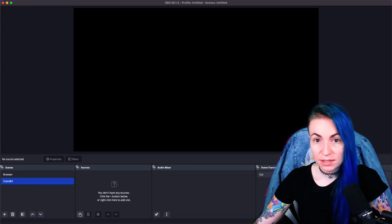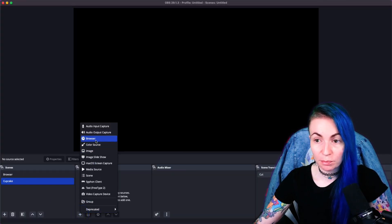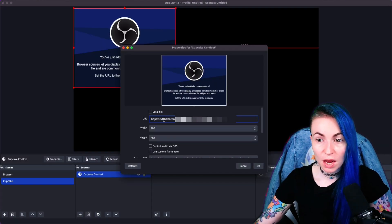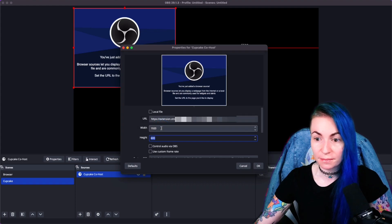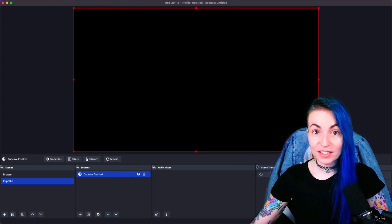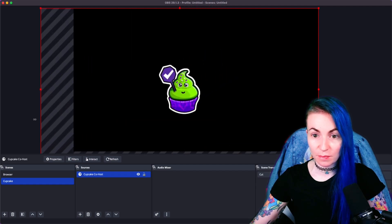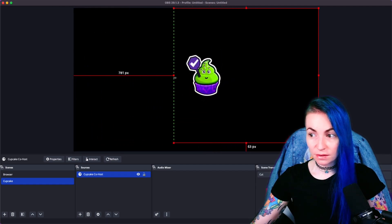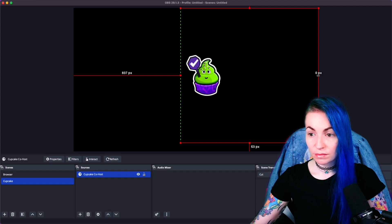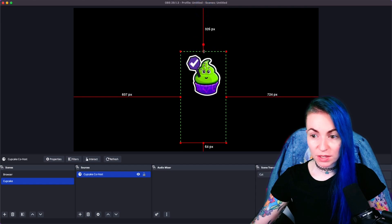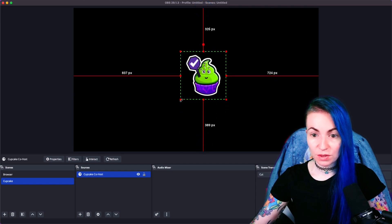Now let's add it to OBS. Head over to OBS, click the plus sign, click Browser. Name it Cupcake and paste in your URL. Adjust the width to 1920 by 1080 and click OK. If everything is correct, you'll see your co-host pop up on screen. You can move it around, resize it, adjust the box, and feel free to crop the OBS box — it just makes it easier to resize and move around.